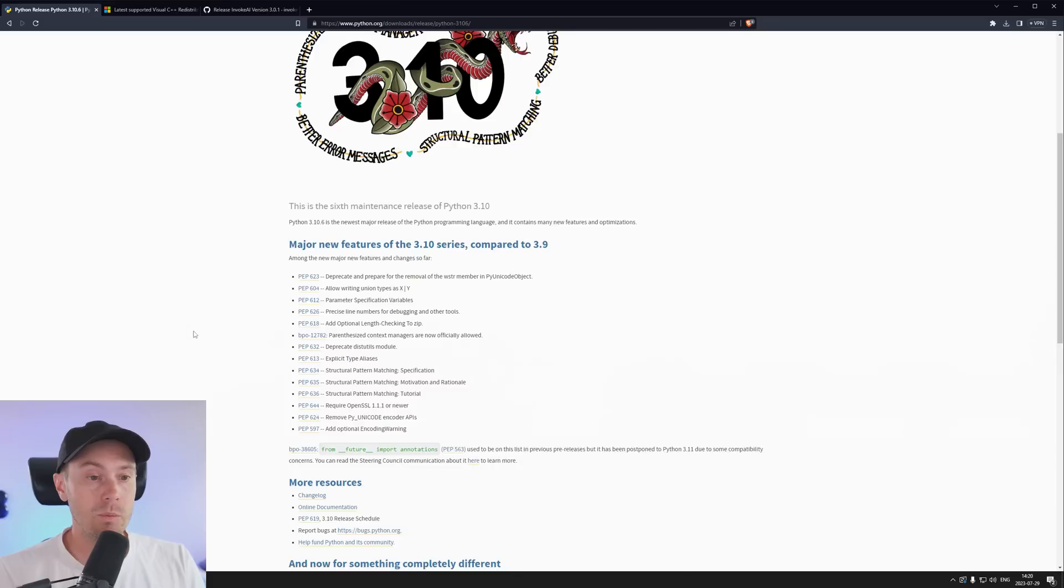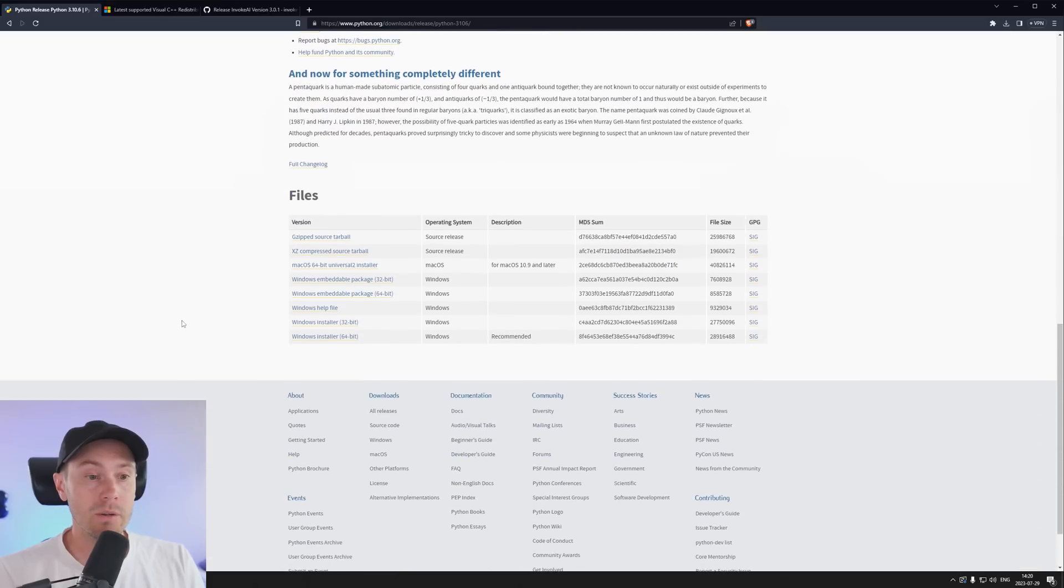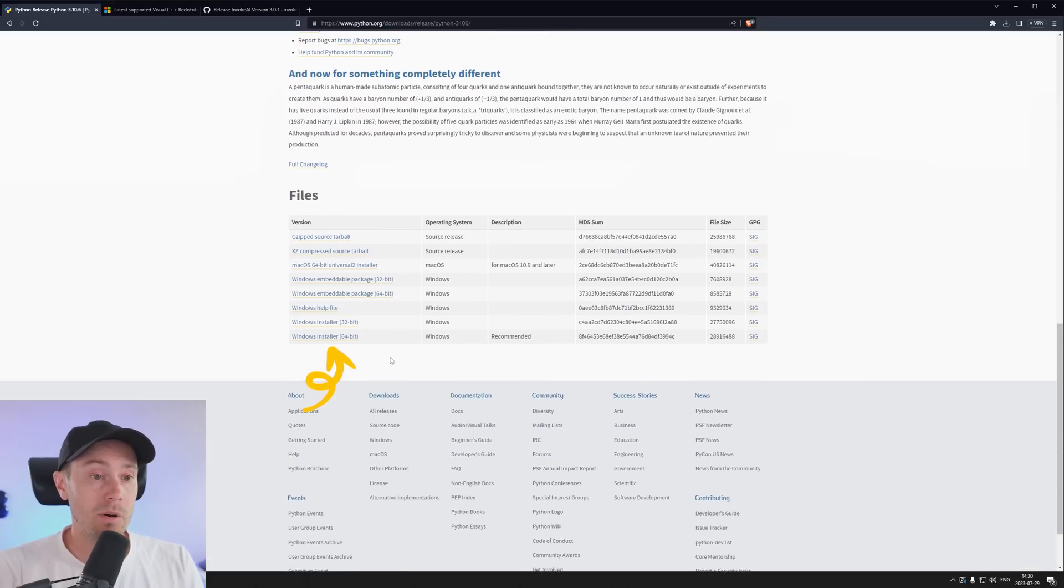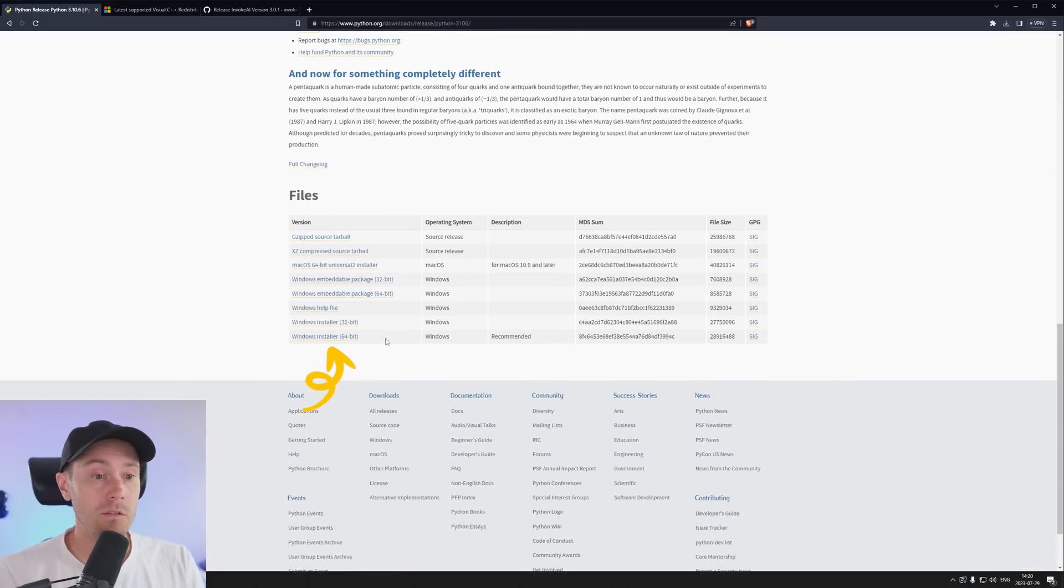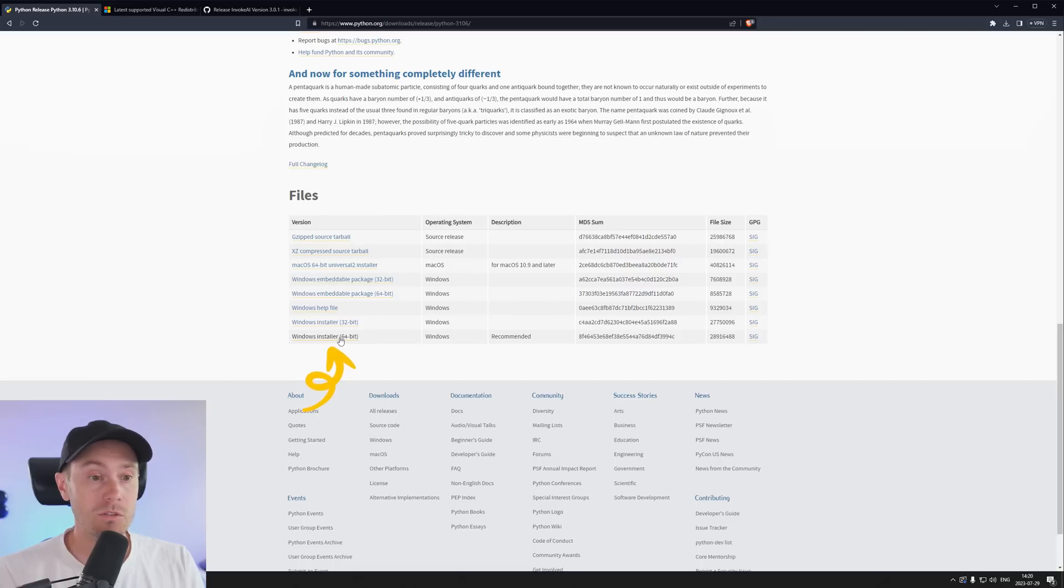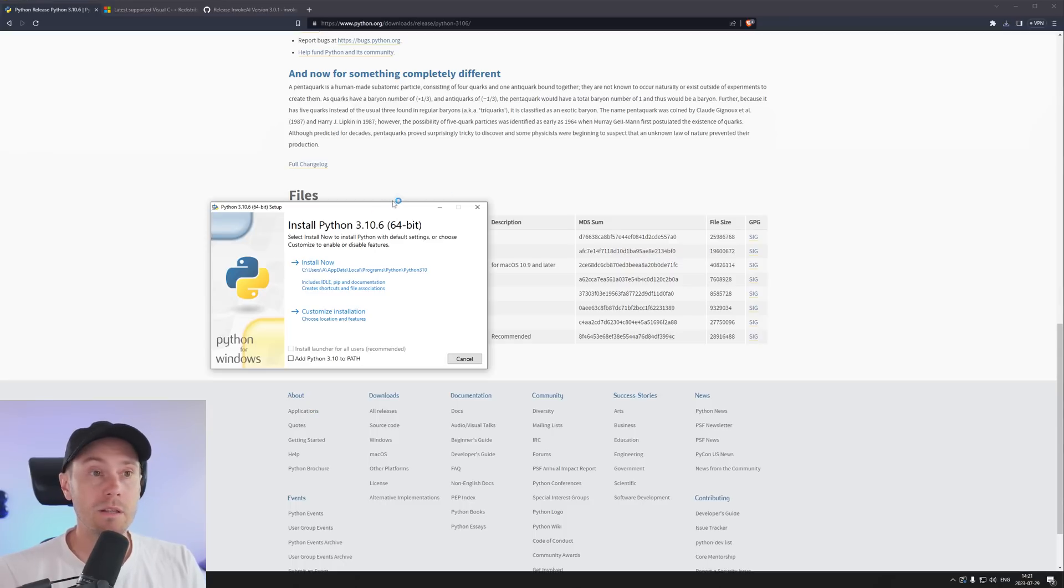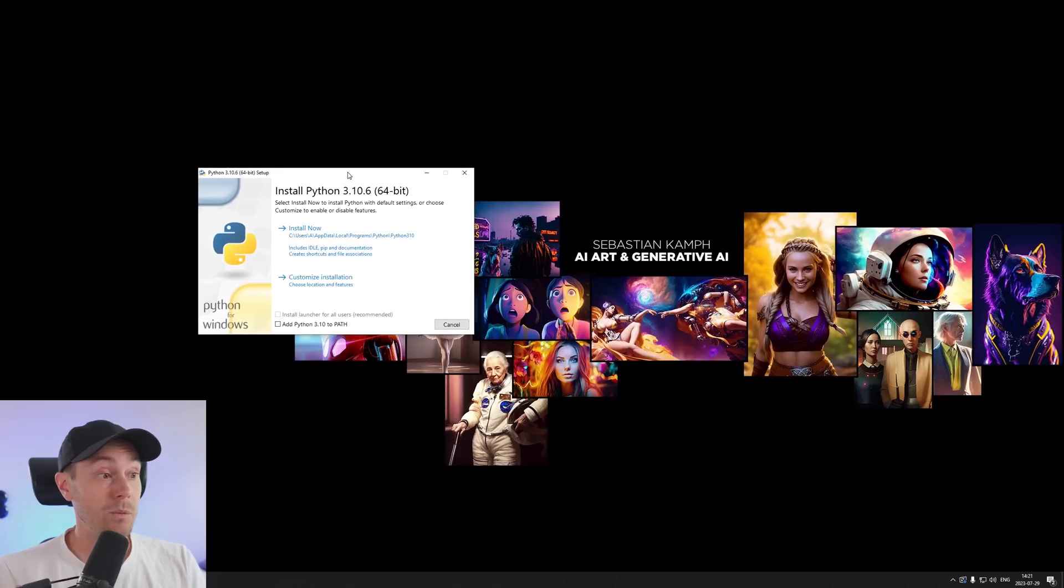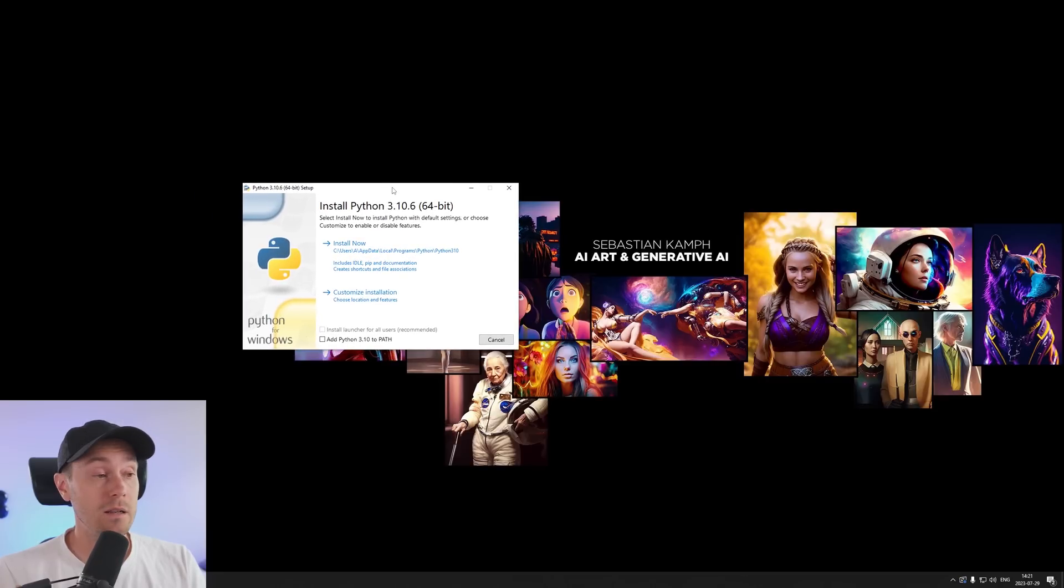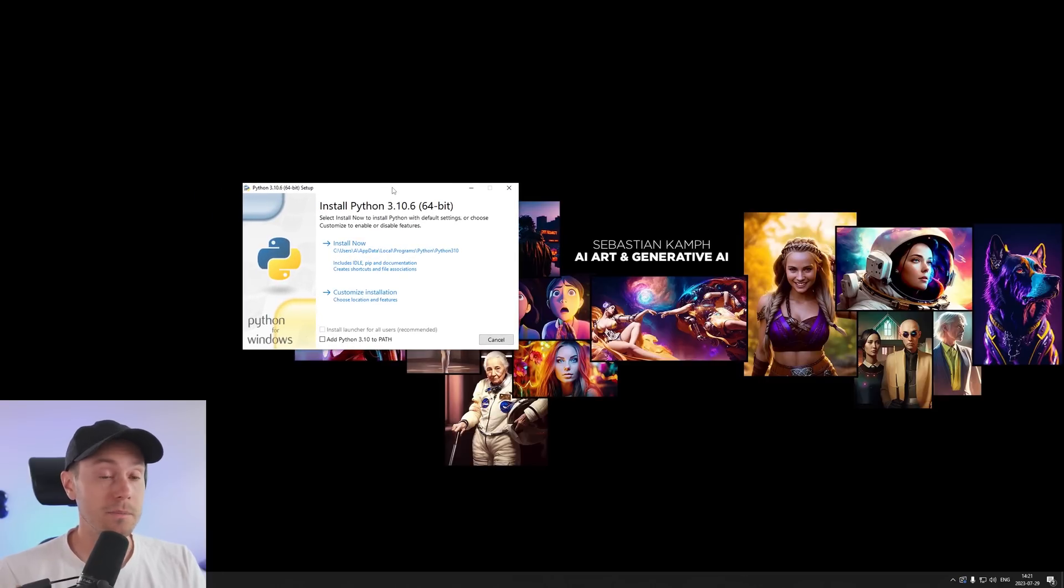And then we're scrolling down, and at the very bottom you have depending on your system here - I'm on Windows, I'm going to use the Windows installer 64 bits. This is also available for Mac here and Invoke is available for Mac, Windows, and Linux as well.